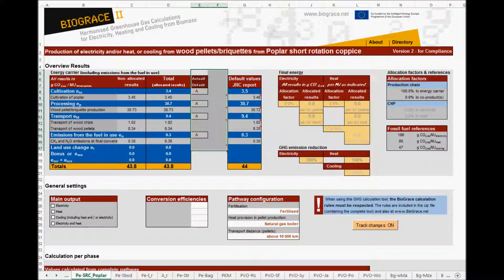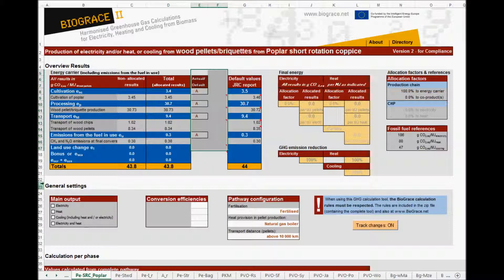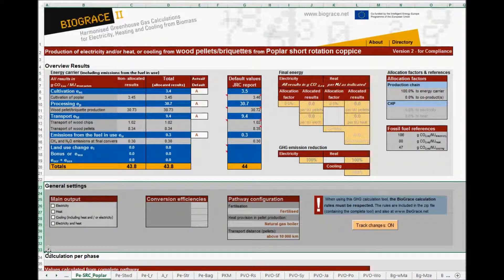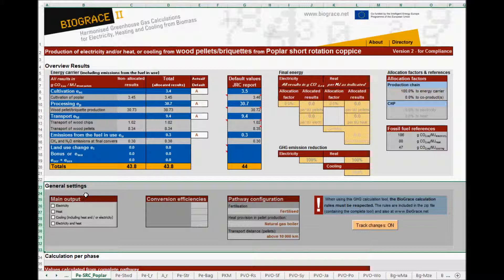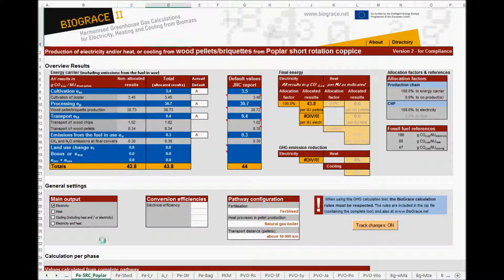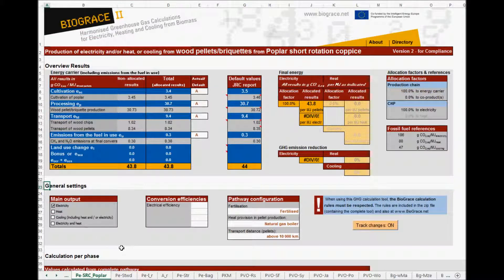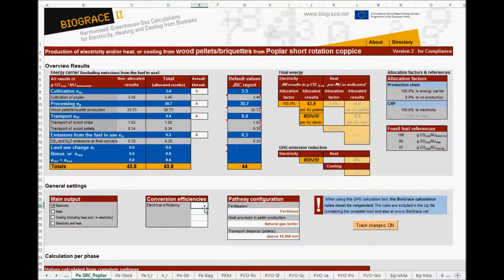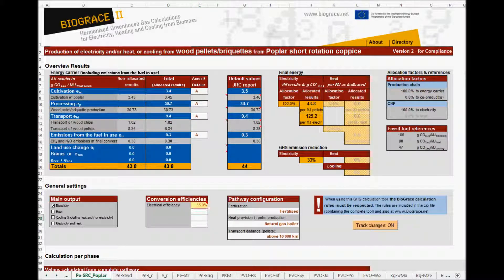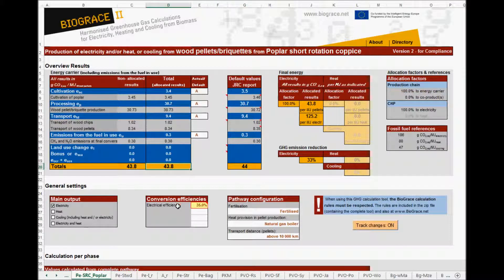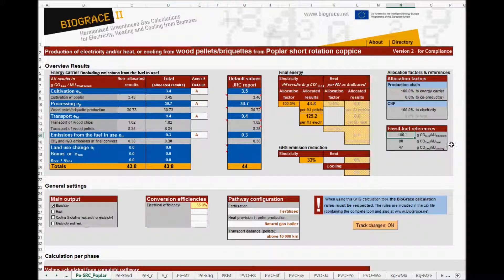In the second part of the calculation sheet, the general settings, further specific information can be given. In order to calculate a percentage emission reduction, specific information should be given by selecting the end use. For instance, electricity, here. The final emission value in cell D20, here, is used together with the given conversion efficiency of 35% here, and the fossil fuel reference, this value here in case of electricity, giving a result of percentage emission reduction here.